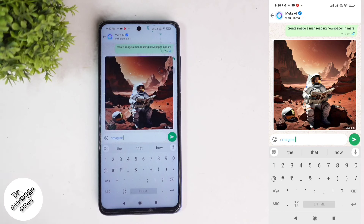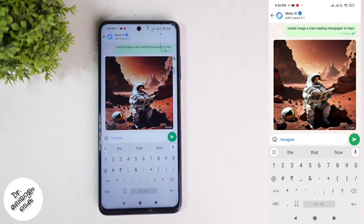Just create the image. We will type in the image request. We can check what the image looks like. Every day we can have a different chat. Here we have the Meta AI, and we can generate an image or we can generate an answer to our questions.